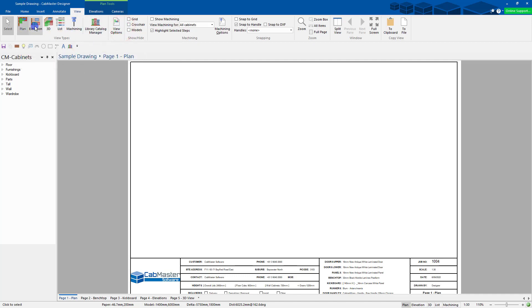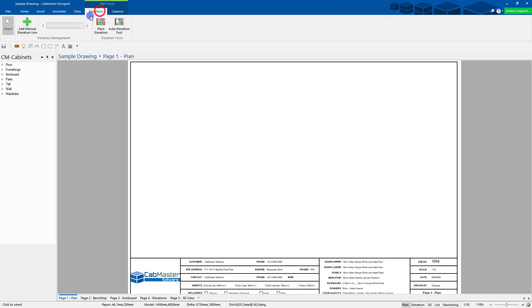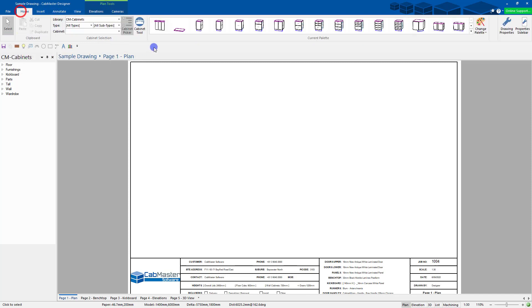You can change Plan Elevation 3D buttons, you can have them up there as well. Anything at all you use, you can put down there.